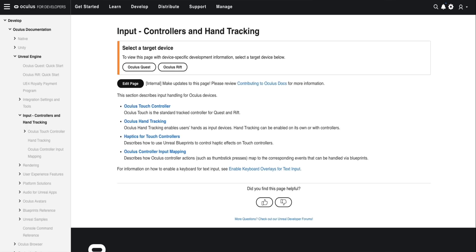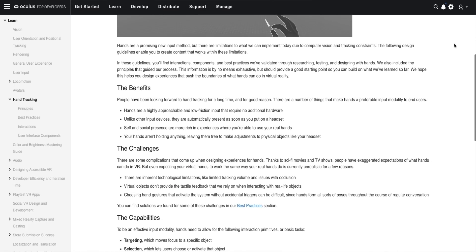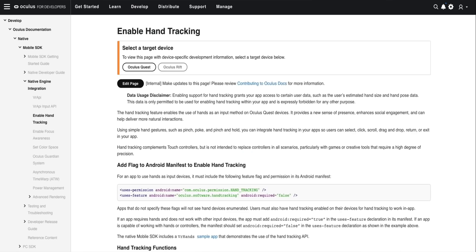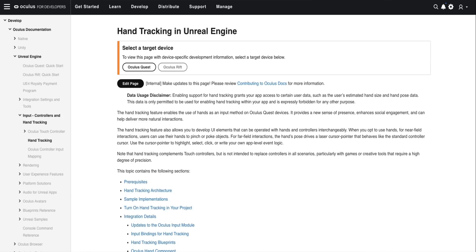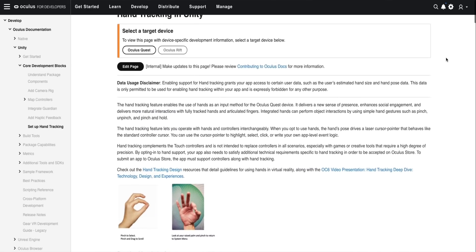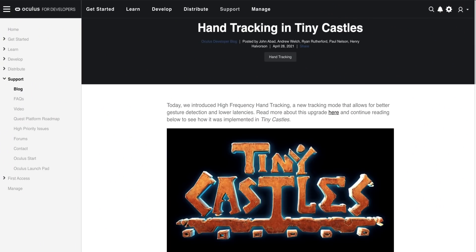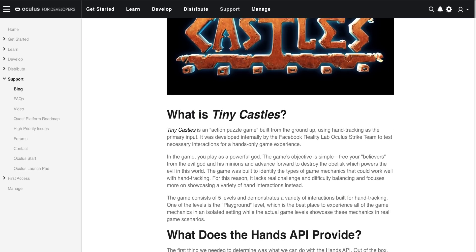The best place to get started with hand tracking is our technical documentation and designing for hands resource. In each of these, you will learn about integrating hand tracking with the native SDK, Unity, and Unreal Engine, along with best practices and packaged user interface components to receive input from hands. To understand real-world applications of hand tracking with the V28 updates, check out the blogs from the First Steps and Tiny Castles teams for insights on how they integrated these features in their apps.